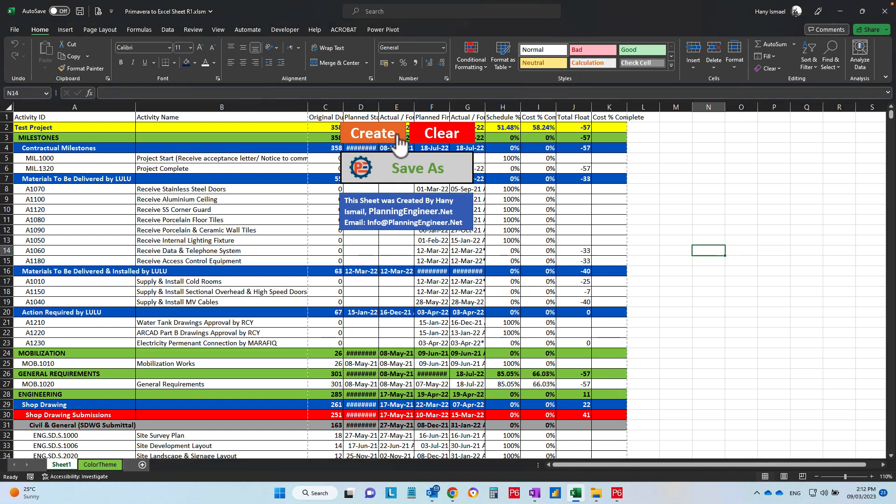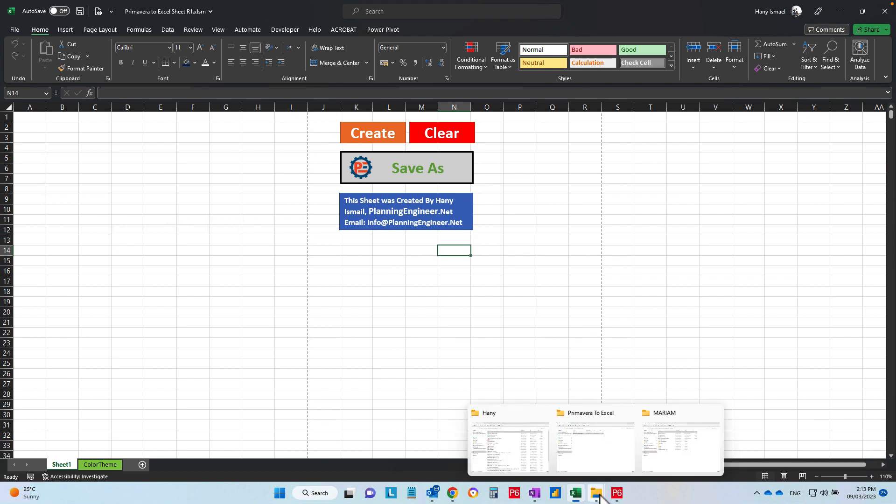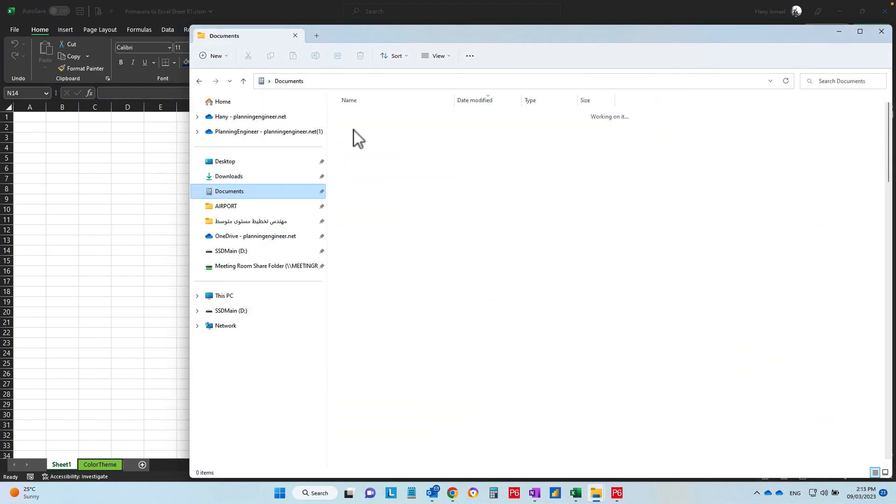Now you can clear your sheet for your next use, and your sheet here, you can find it in the documents.